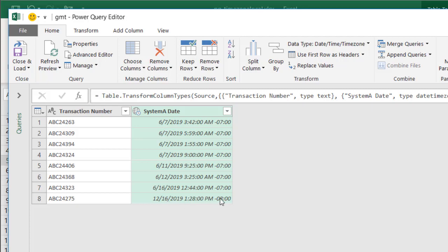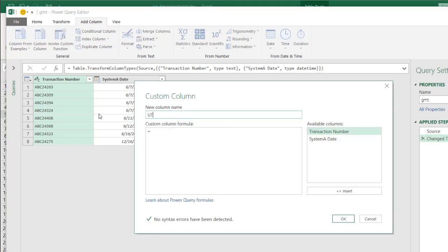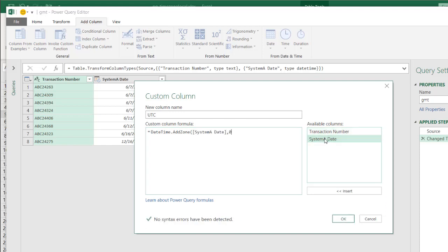After November, daylight savings time is over — you can see it's offset by 8 hours instead of 7. For this particular example, I'm not going to change the system date column. I'm going to add a column that will reference this date and time and put it as UTC or GMT time. So I'll go to Add Column, Custom Column, and I'll call this one UTC. I'll use the M code function DateTimeZone.AddZone, open parentheses, reference the 'System A time' column, and offset by 0 because 0 is the GMT/UTC time.